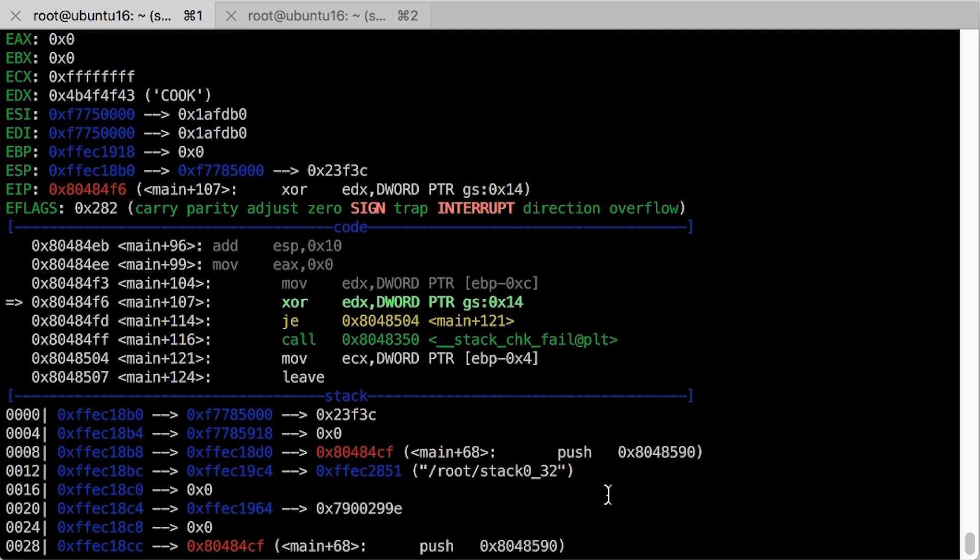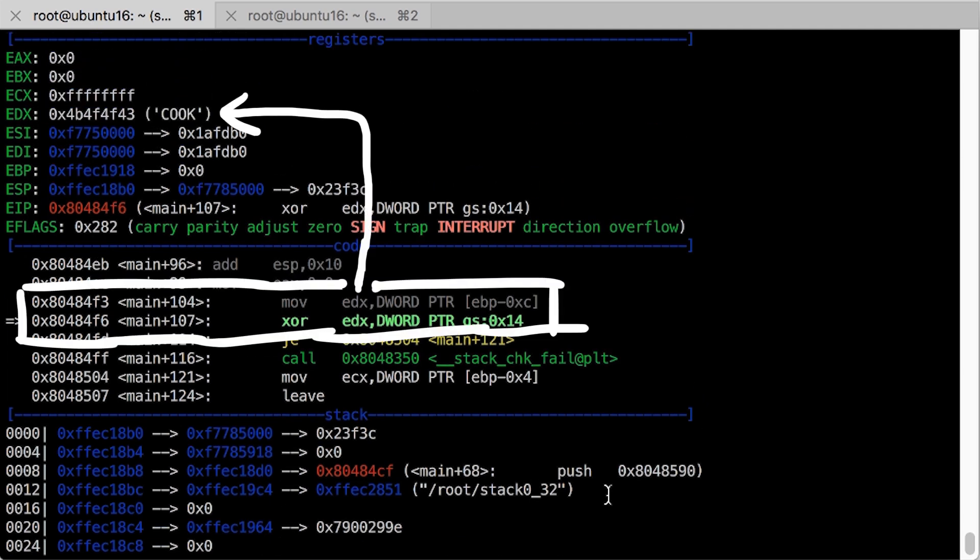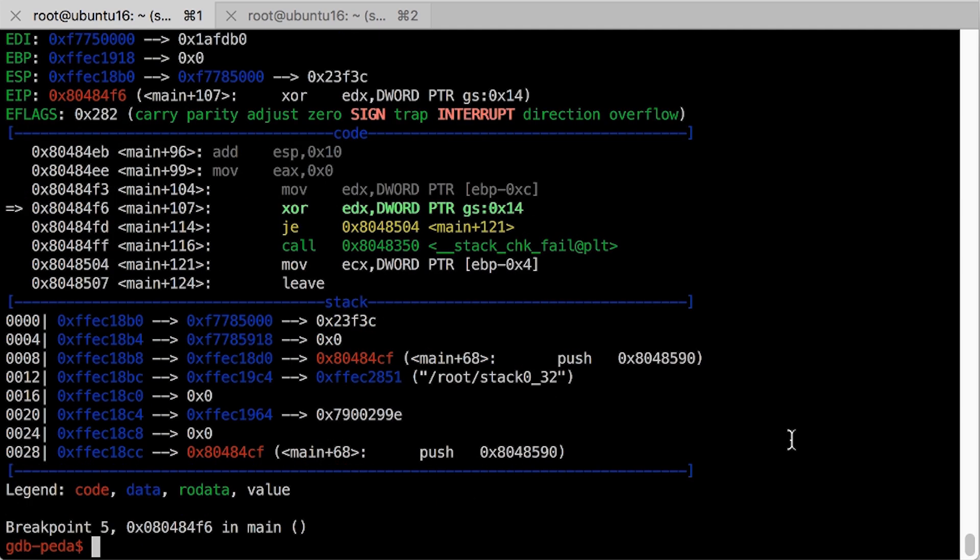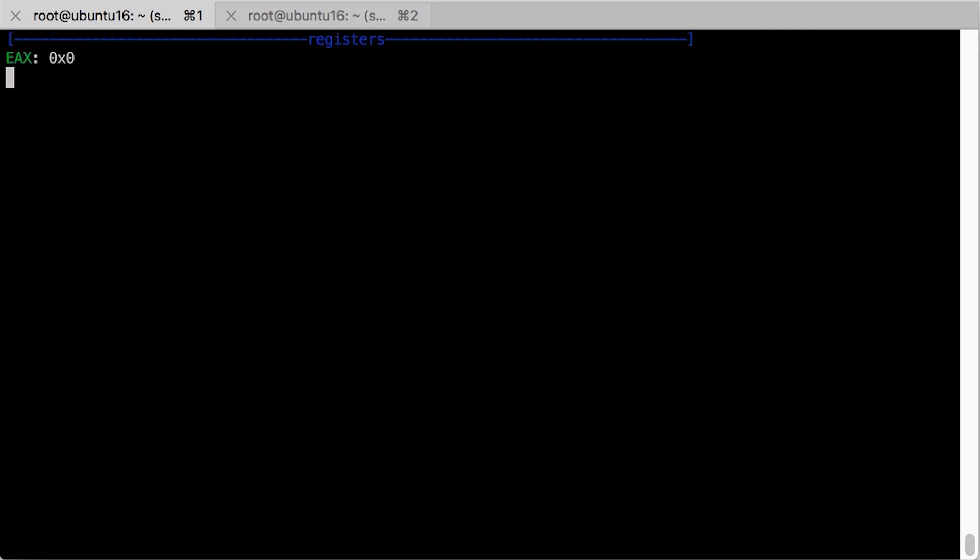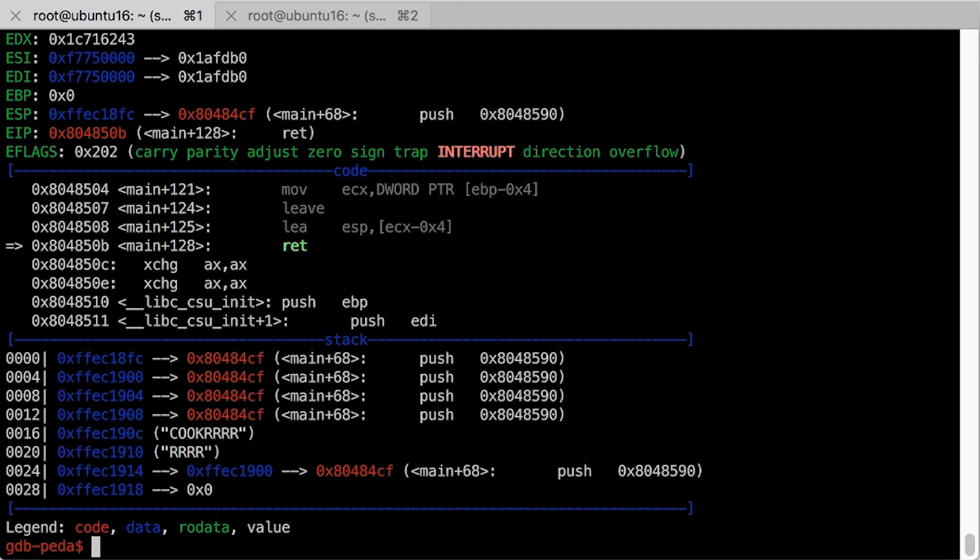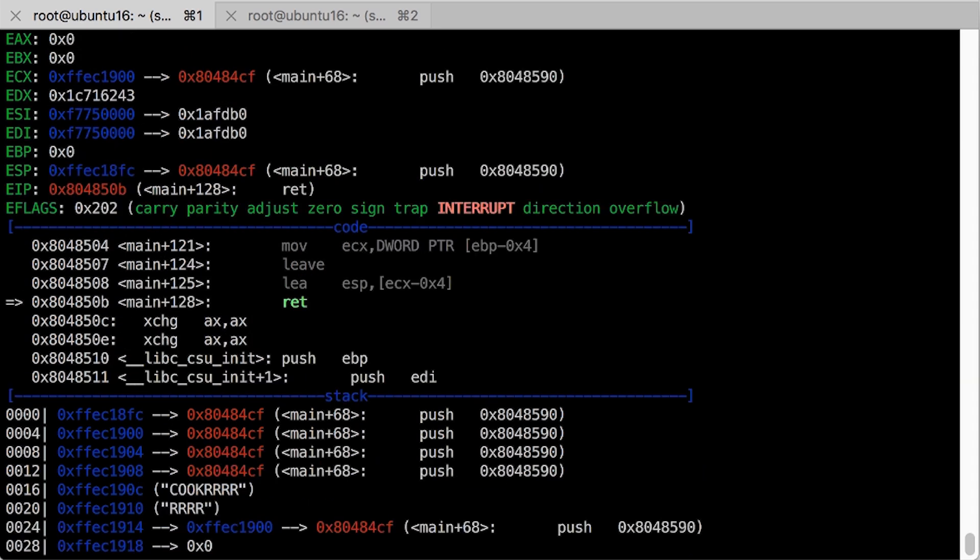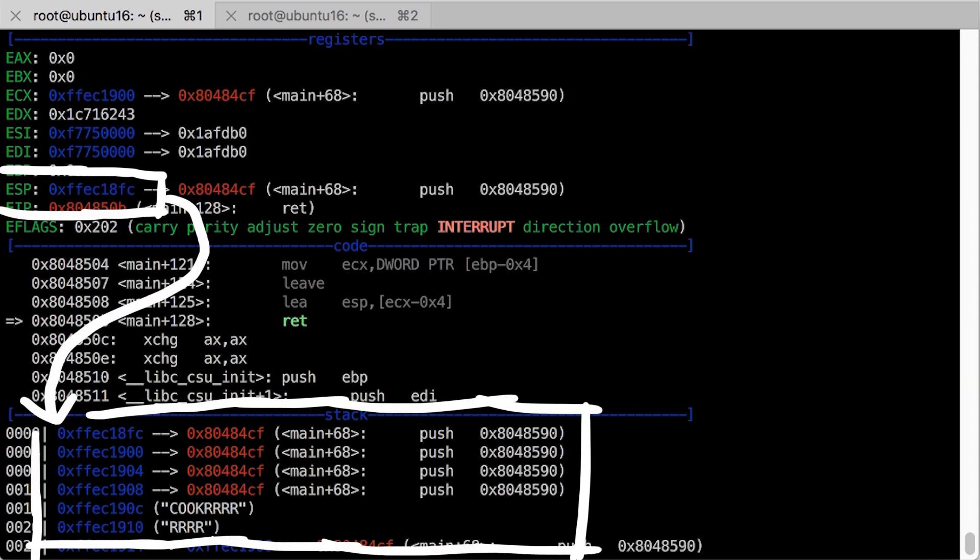First breakpoint was the cookie check. And we can see we wrote the cookie with cook. Now when I press continue the other breakpoint from way before will hit and skip the cookie check and reach the return. And look at that,